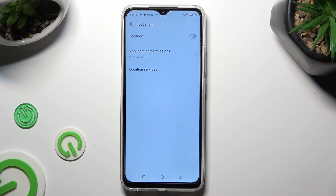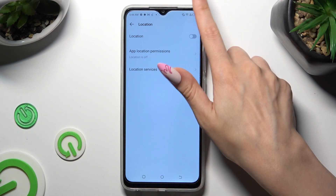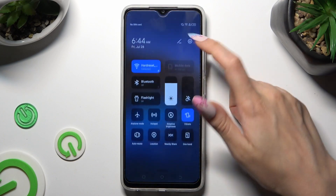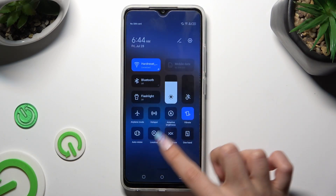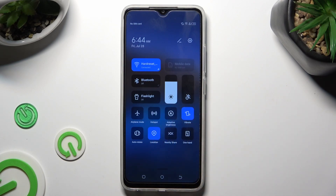If you want to, you can also go into the tab menu, look for the location shortcut and tap on it as well. If it's blue, that means that location is off, but you can always switch it off by tapping on the same shortcut again.